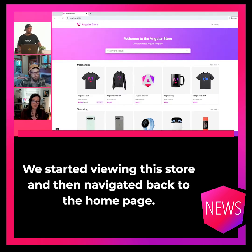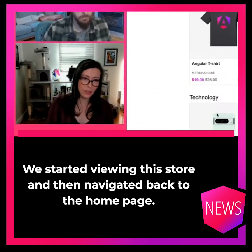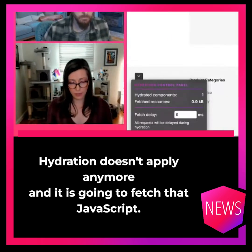We started viewing this store and then navigated back to the homepage. Hydrate doesn't apply anymore and it is going to fetch that JavaScript.